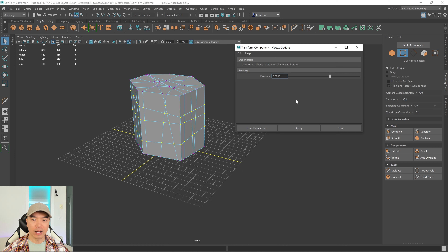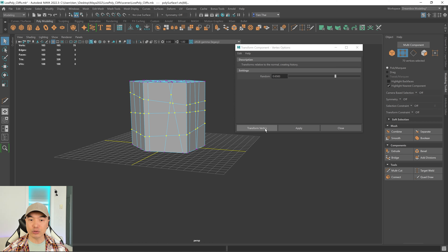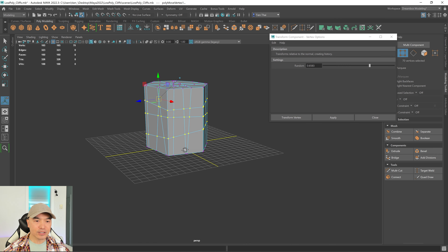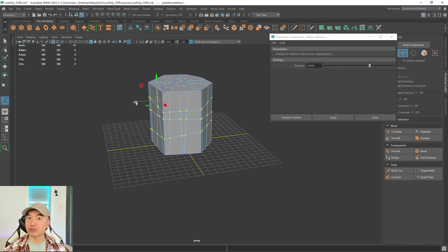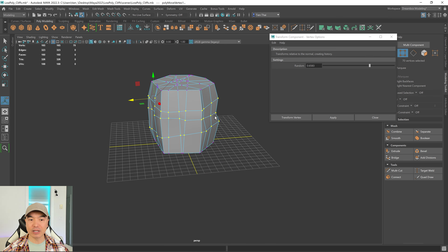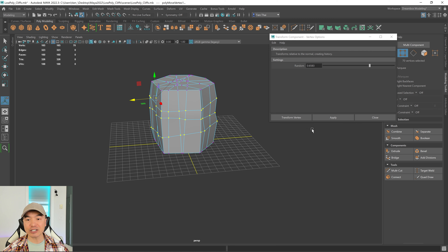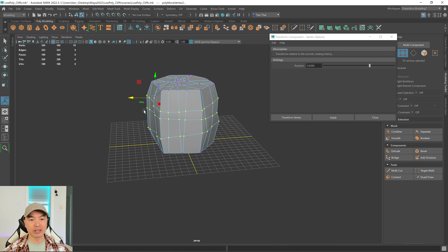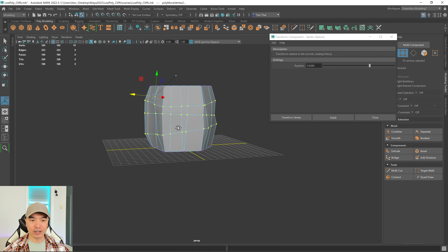The random value controls the strength of the randomization. A value between 0.6 and 0.8 works well for a cliff — I'll go with 0.65. Click Apply, then click and drag the blue arrow to pull the vertices out. You can see the rocky form starting to emerge. Press G to repeat and re-randomize, pulling it out a little differently each time.